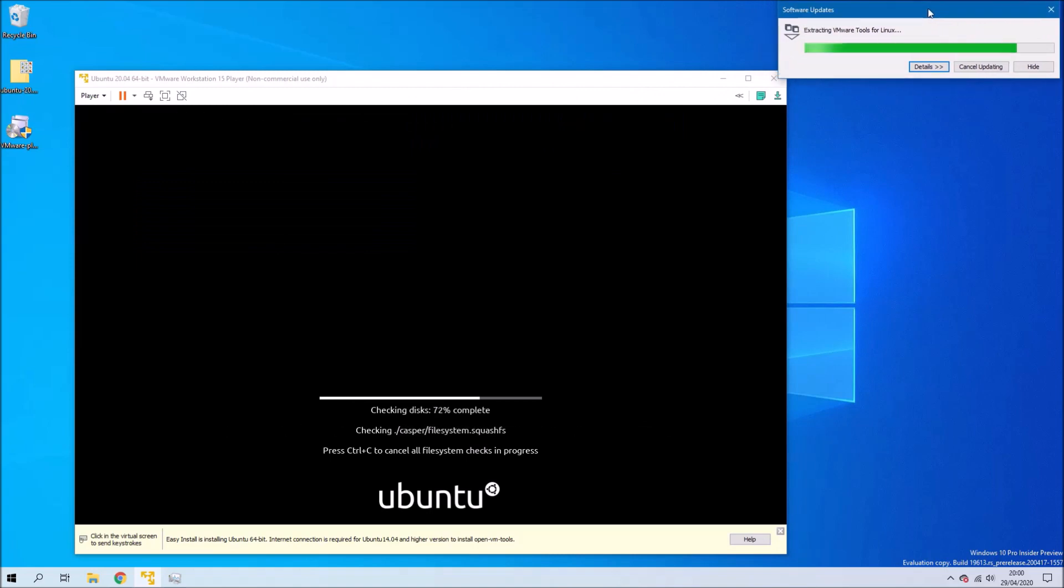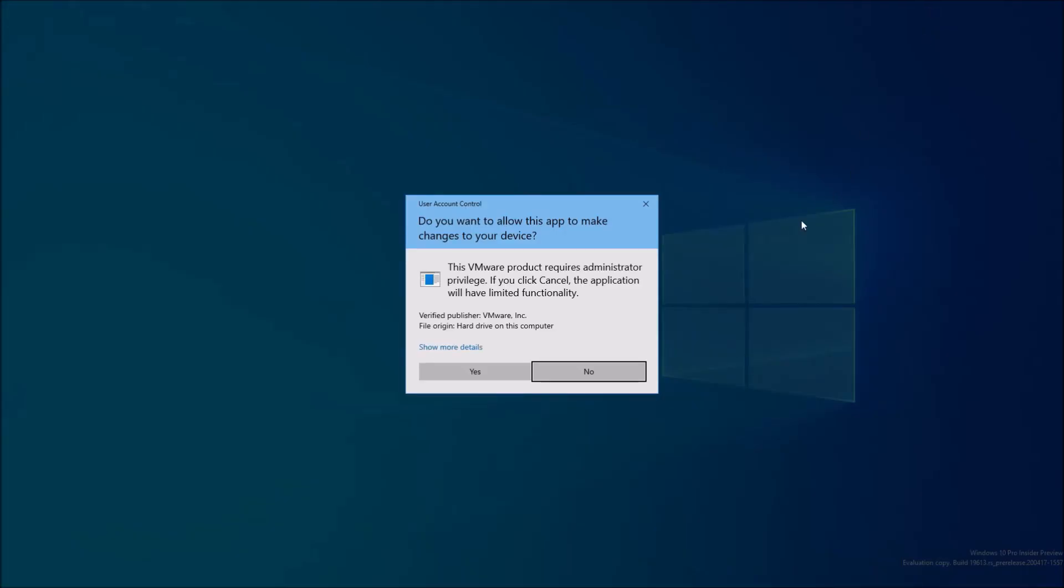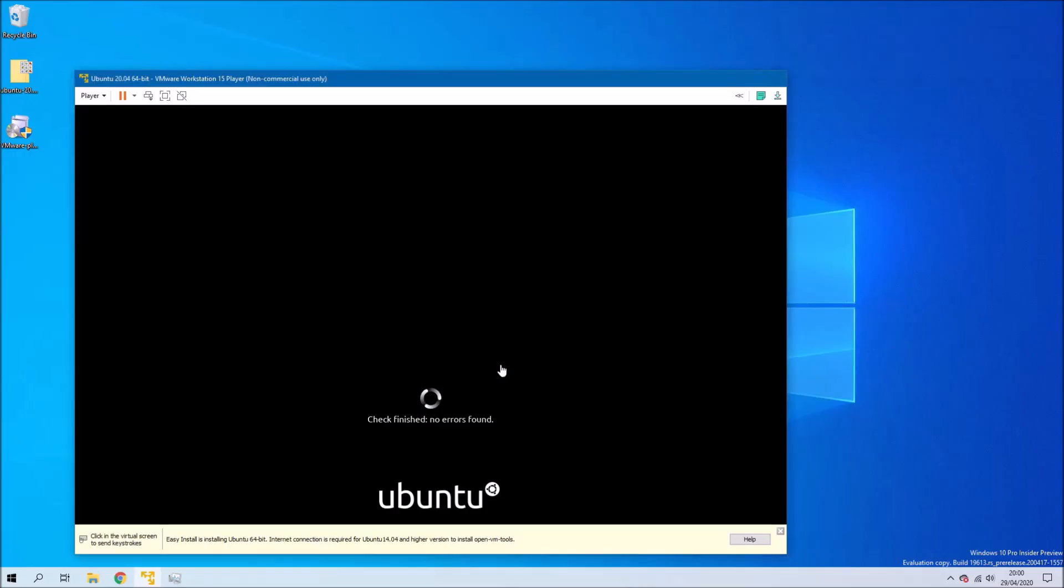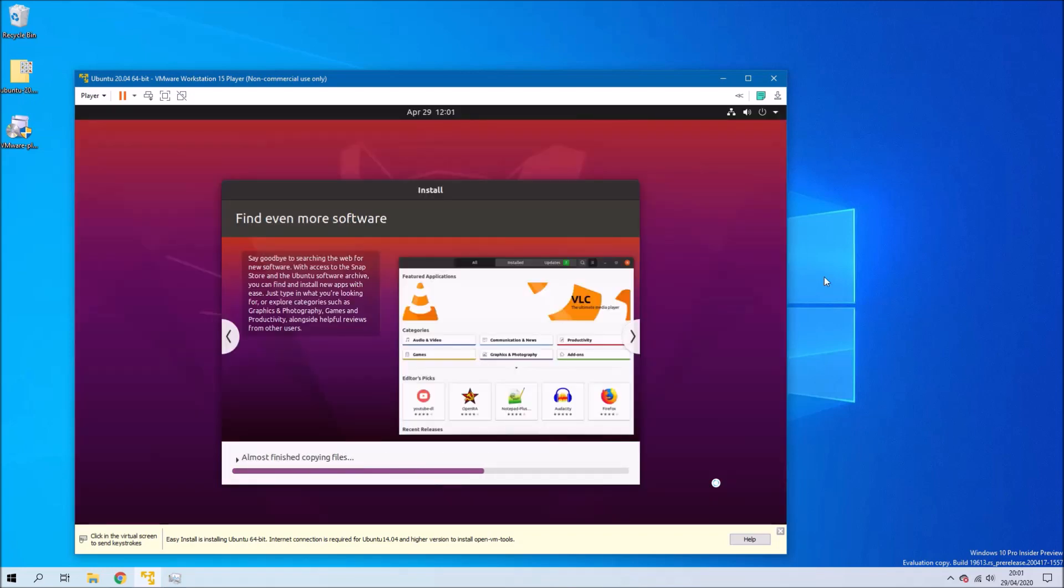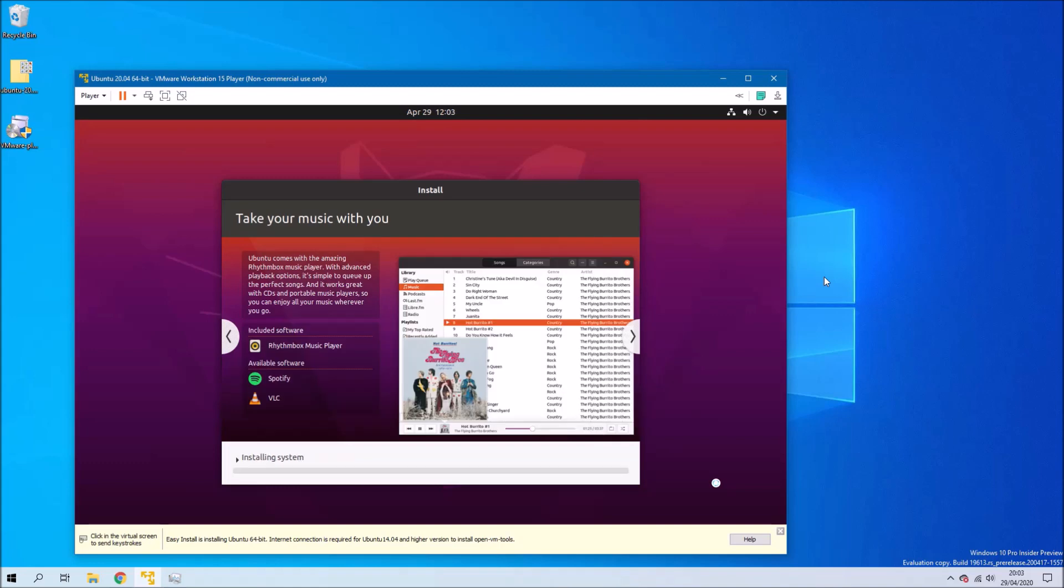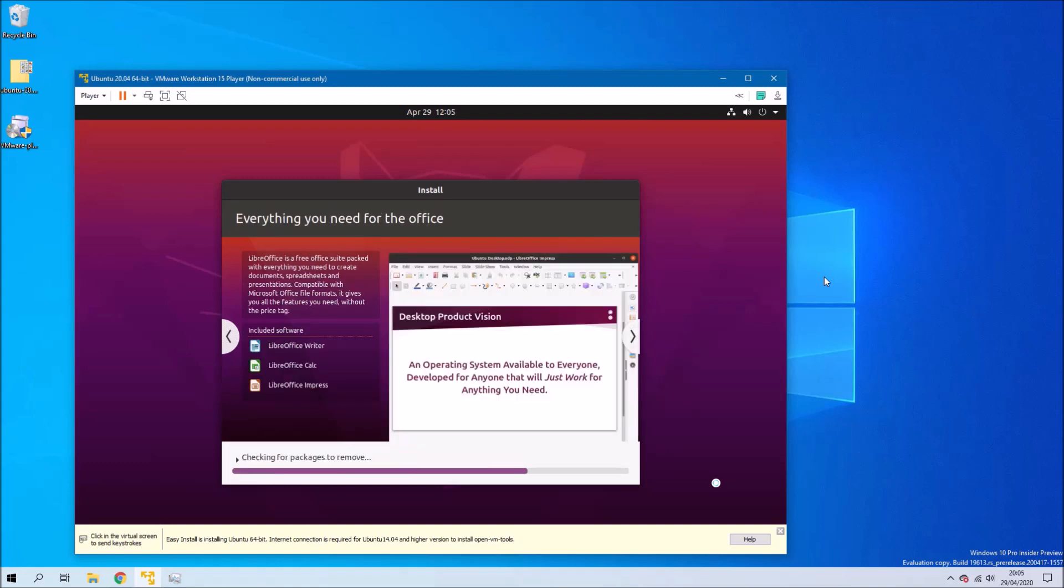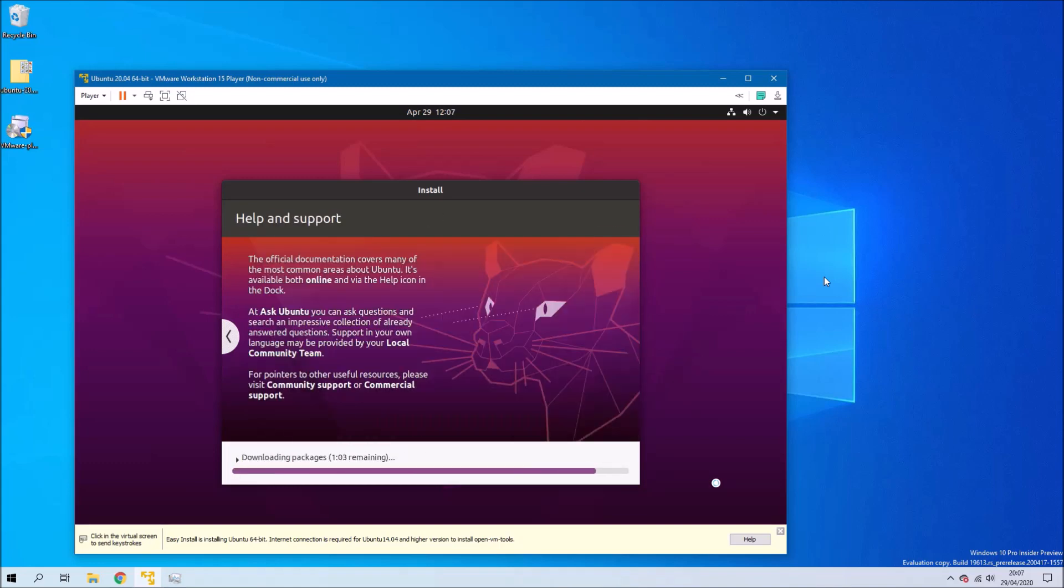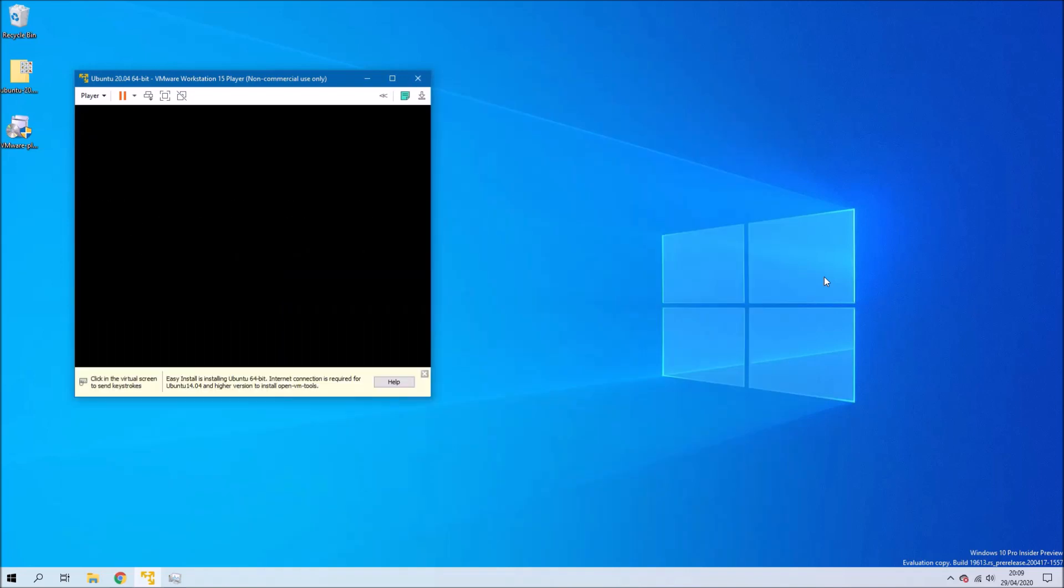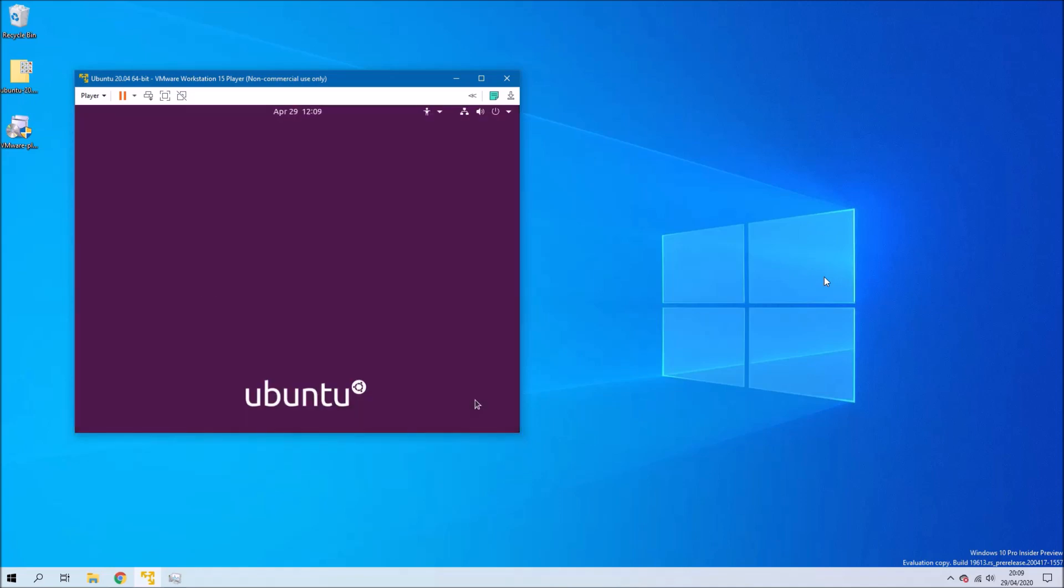We'll be prompted to install VMware tools for Linux so select download and install and then accept the user account control prompt. The installation of Ubuntu will be more or less automated and the virtual machine will automatically restart and then it will install VMware tools.